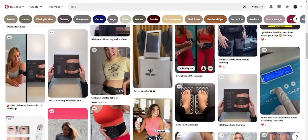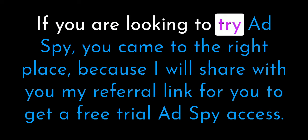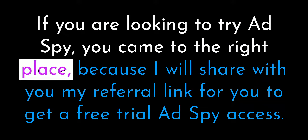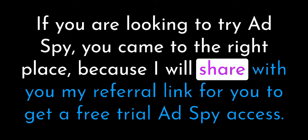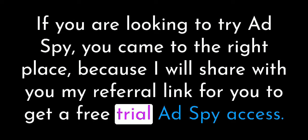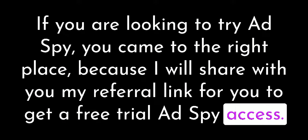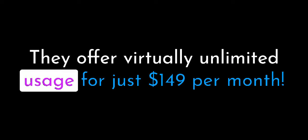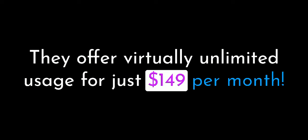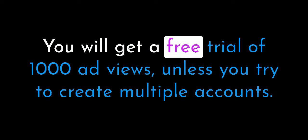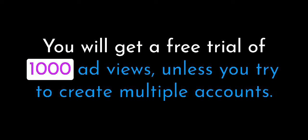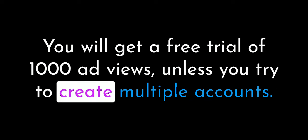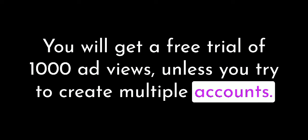If you are looking to try AdSpy, you came to the right place. Because I will share with you my referral link for you to get a free trial AdSpy access. They offer virtually unlimited usage for just $149 per month. In my description, you can find my referral link. You will get a free trial of 1000 ad views, unless you try to create multiple accounts.